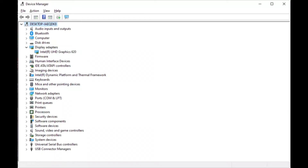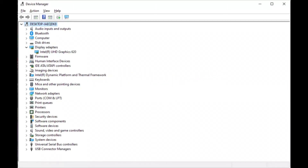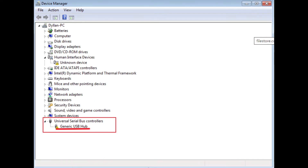Step 1: Connect your Android device to your PC using a USB cable. Step 2: On your PC, press Windows Key + X and select Device Manager from the menu that appears. Step 3: In Device Manager, find your Android device — it may be listed under Other Devices or Universal Serial Bus Controllers. Step 4: Right-click your device and select Update Driver, then select Search Automatically for Updated Driver Software. If an update is available, follow the prompts to install it.